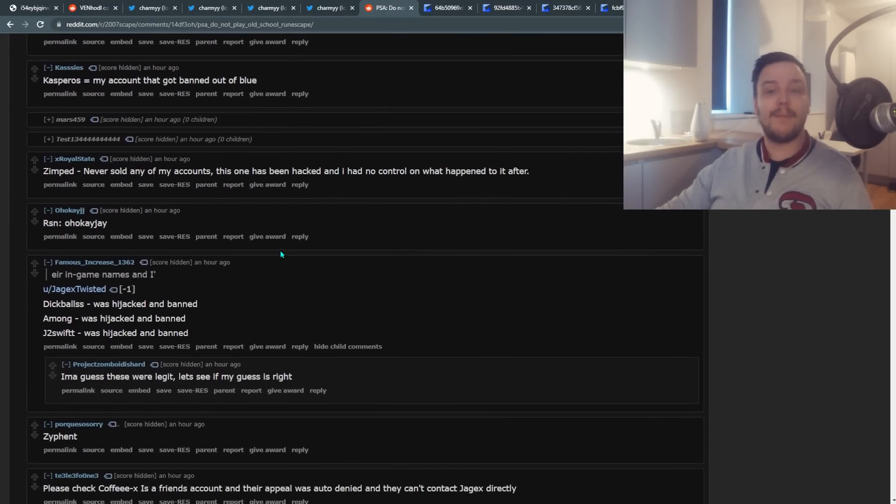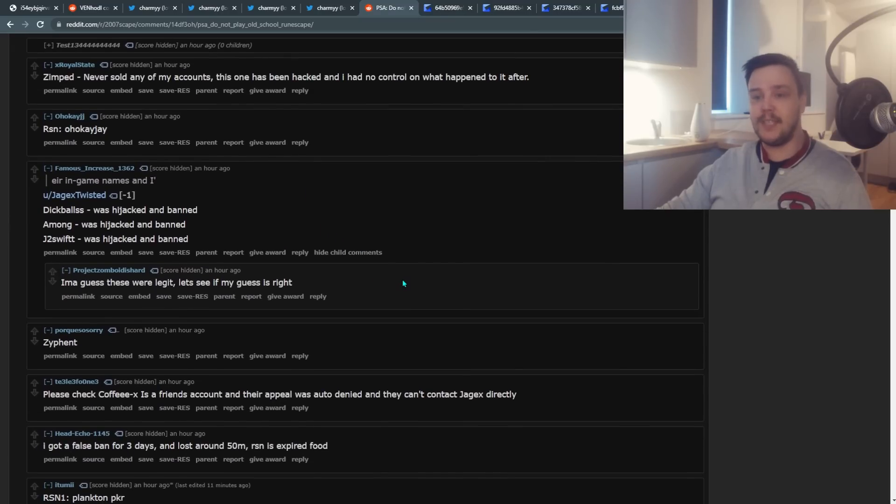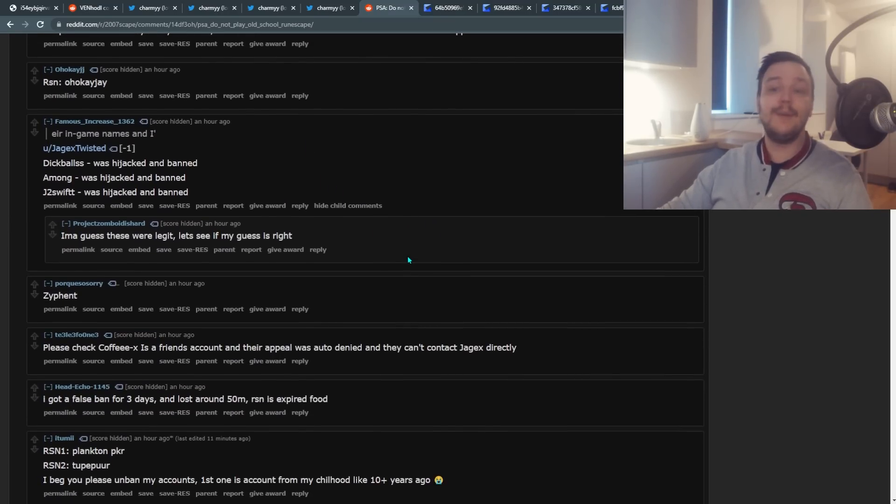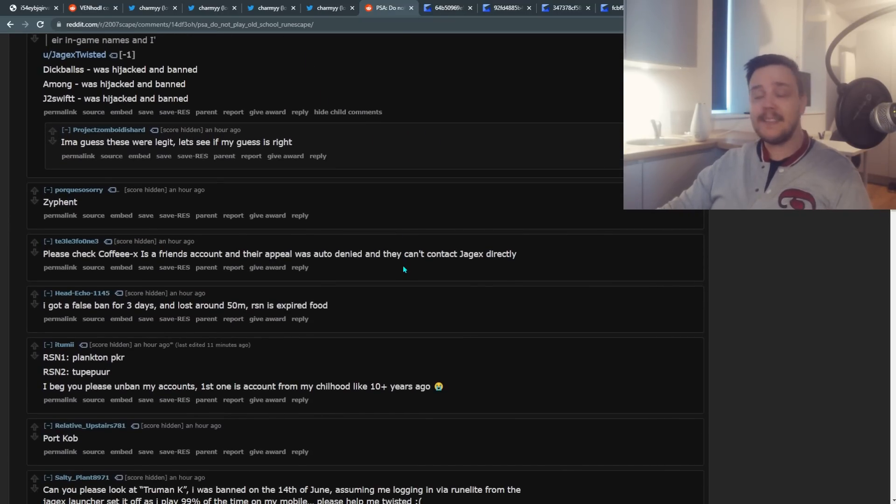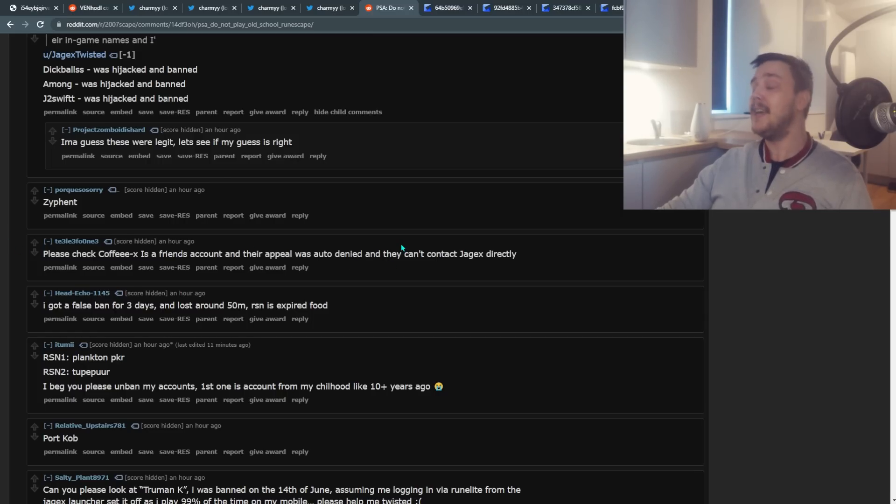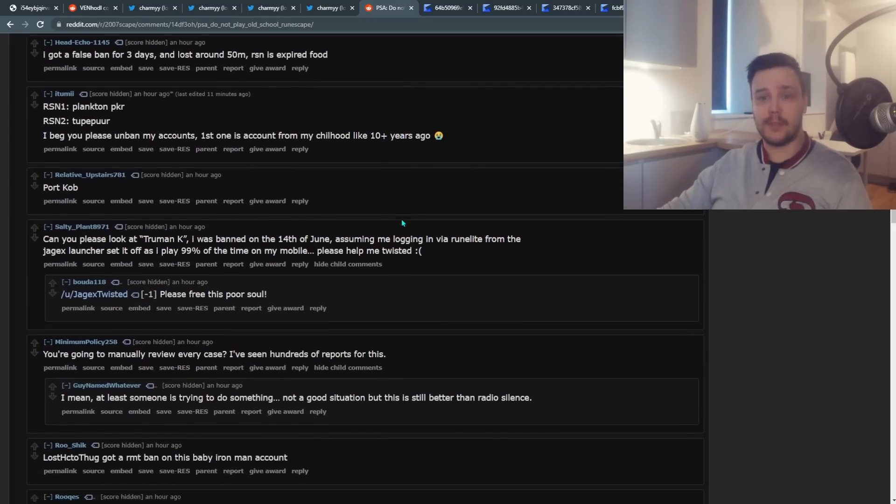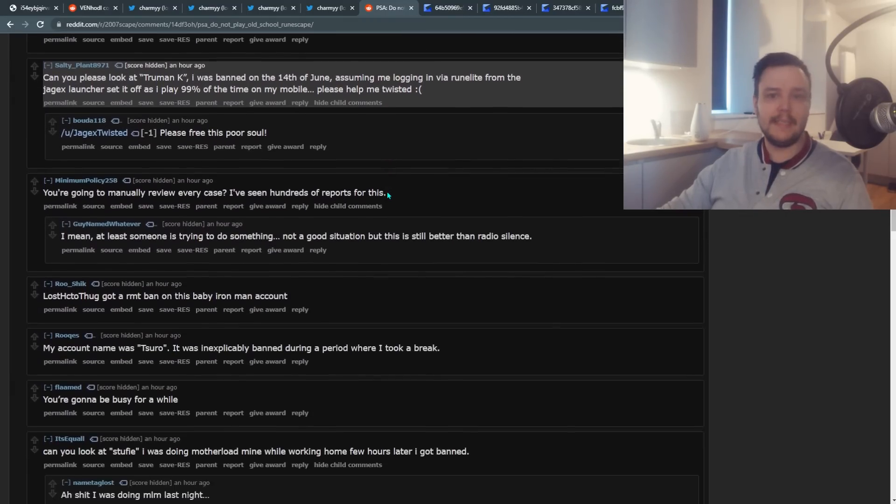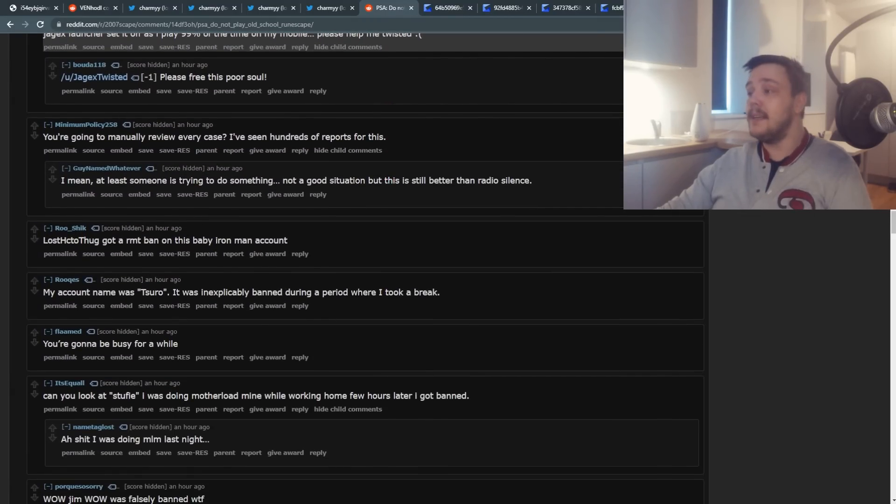Now obviously, some of these people that you see are just blatantly lying. You know who you are. They did something sketchy and now they're throwing a Hail Mary to try to get unbanned in this situation, even though they know very well they broke the rules.